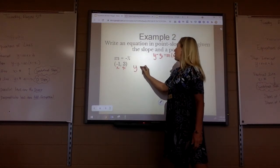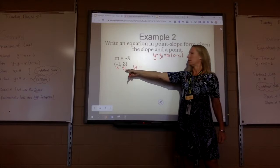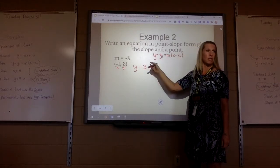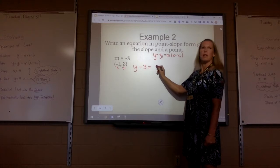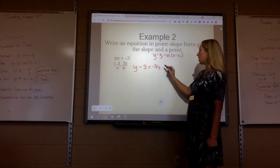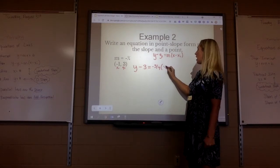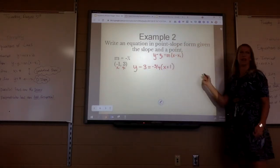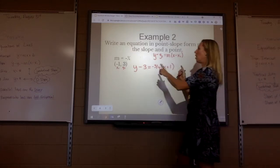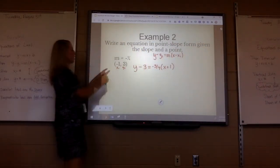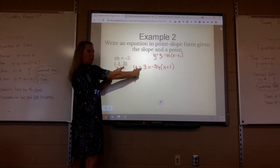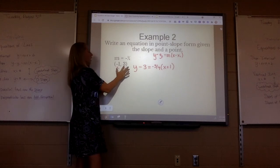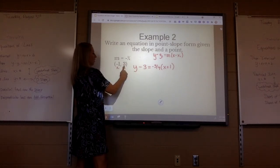So I would do y minus y1, which is 3 — y minus 3, no spaces, all lowercase, equals. What's my m? Negative 3 fourths. Then left parenthesis, x. When you minus a negative 1, you add it — it becomes plus 1. It's always going to look opposite: the 3 here is positive but in the equation it looks negative. It'll always look opposite — you write the second number first and the first number last.